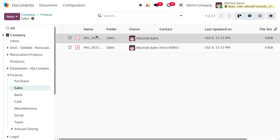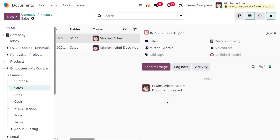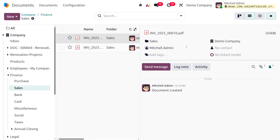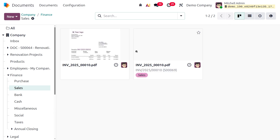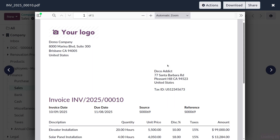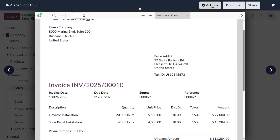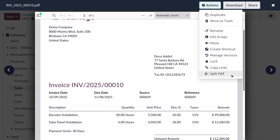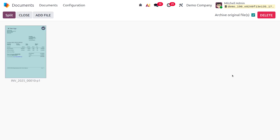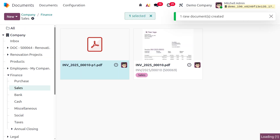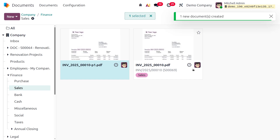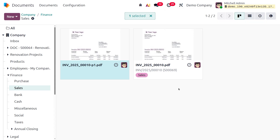Opening the document you can view its information and creation details. In the kanban view you can perform various operations. For example, you can split a PDF — clicking Split creates a new document. The split operation also creates a bridge in accounting. You can also mark documents as favorites.